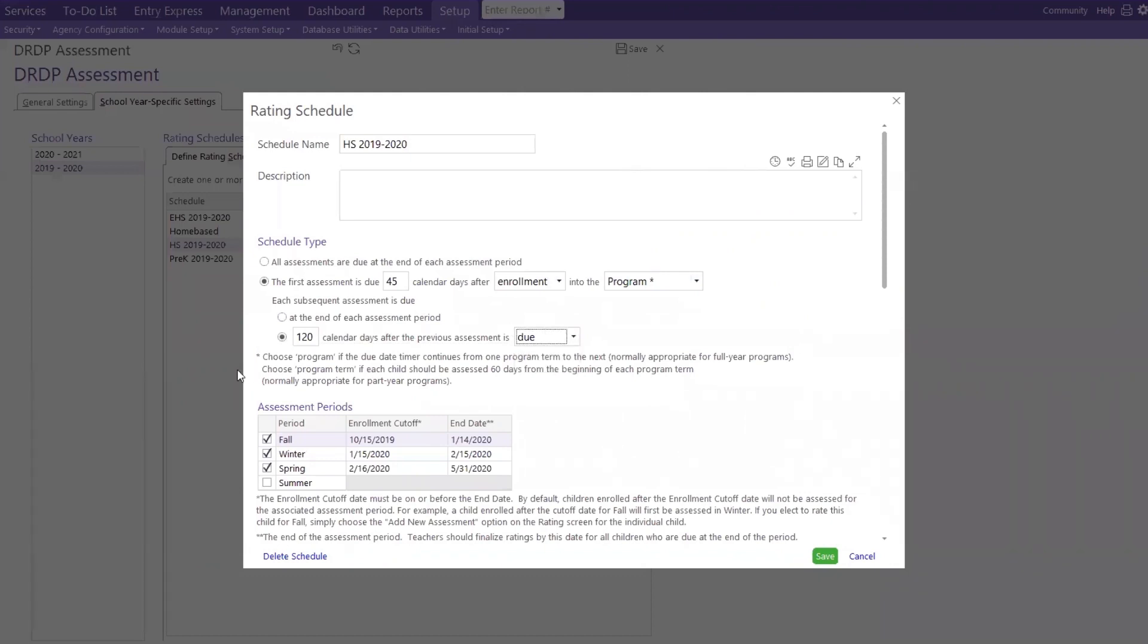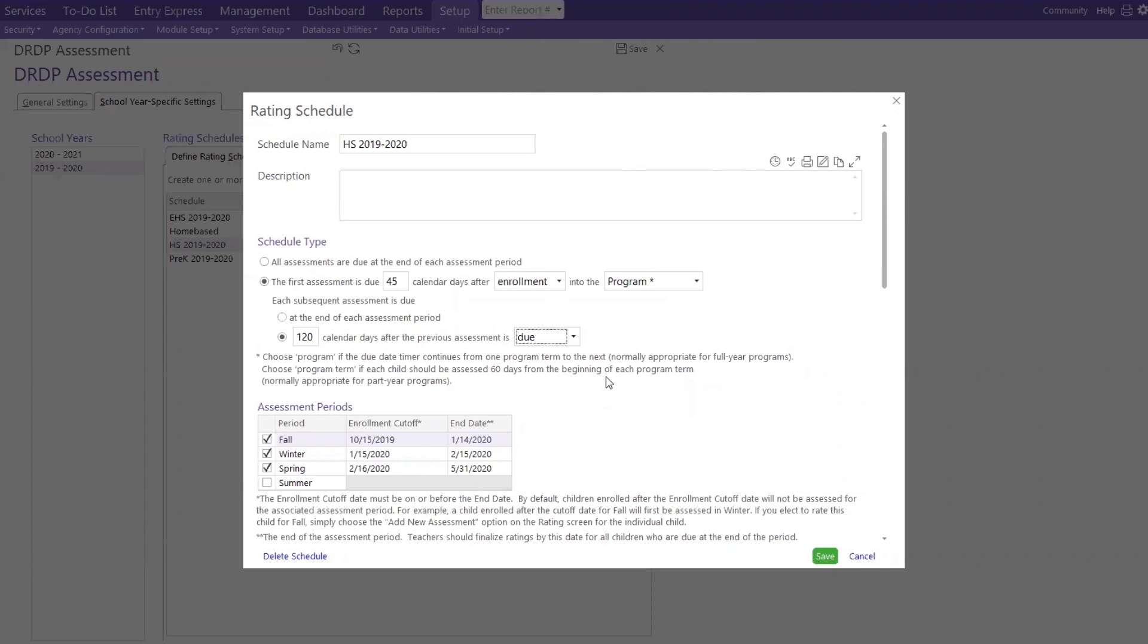And then we have some definition here. Choose program if the due date timer continues from one program term to the next, or choose program term if each child should be assessed 60 days from the beginning of each program term. So while a program, of course, will be your Head Start, Early Head Start, or your program term would be your 19-20, 20-21.